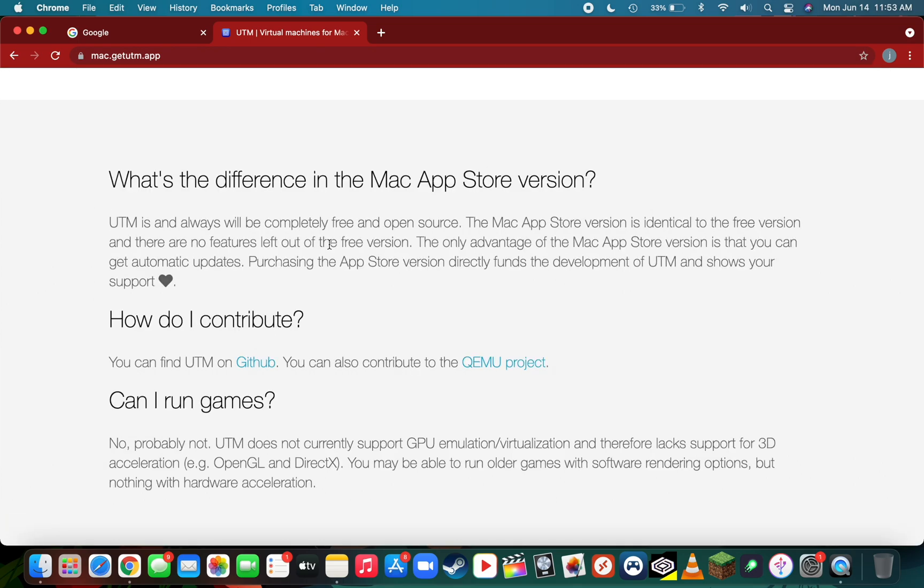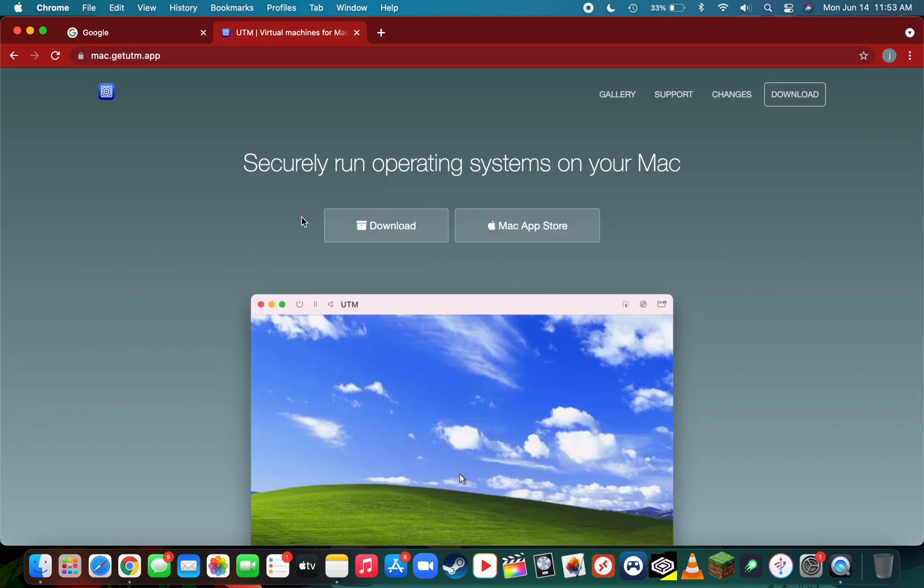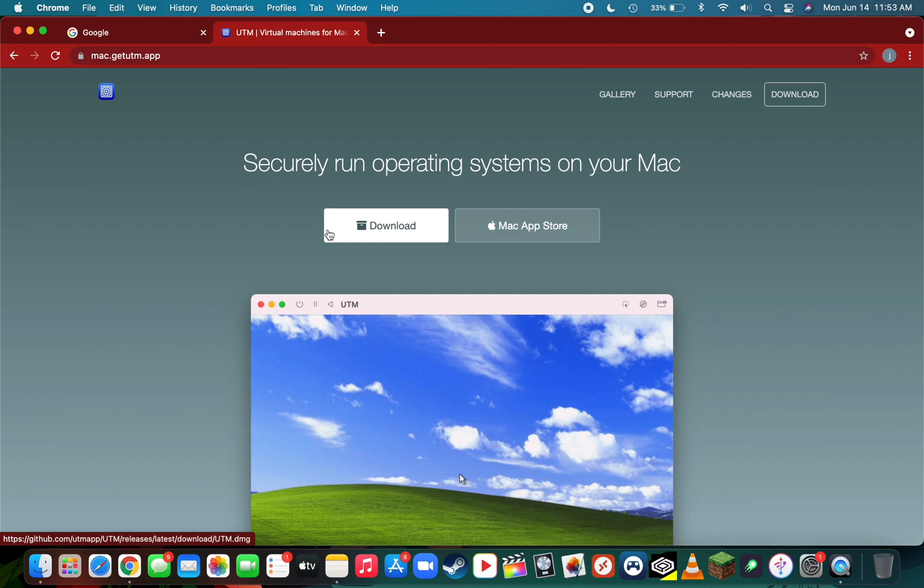If you'd like automatic updates from UTM, you can download it from the Mac App Store for $15. But if you're fine with non-automatic updates and don't feel like paying, you can go for their free version on their website at mac.getutm.app. That's the intro, let's get started with the video.